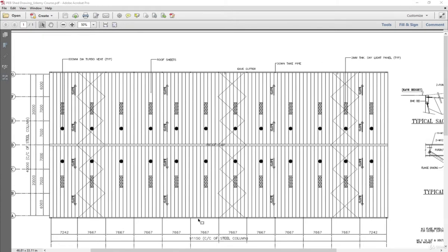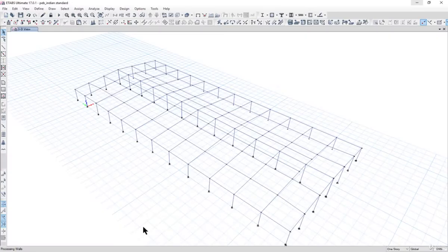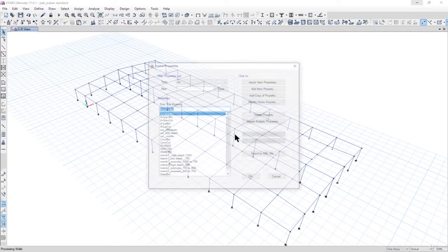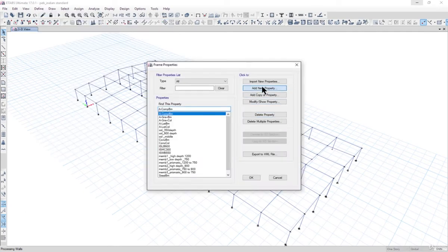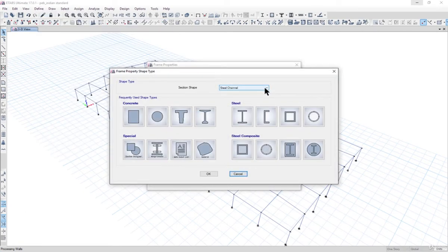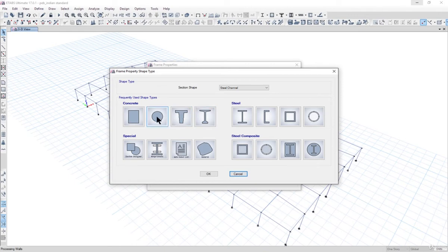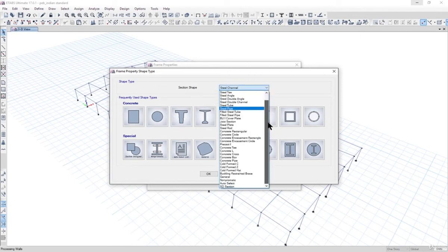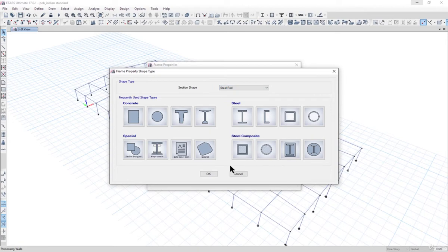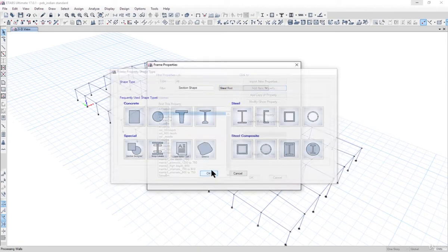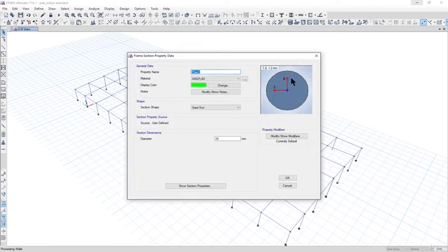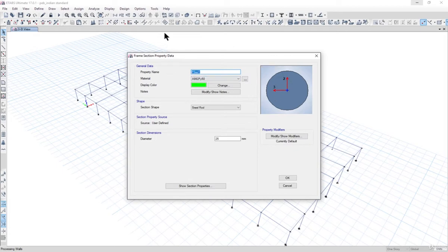We need to go to our ETABS model. First of all we need to define the section properties. Left click on add new property, select this steel rod here, left click on OK. This is a simple steel rod that is most of the times used for the elevation bracing.